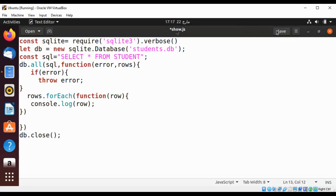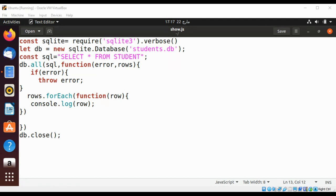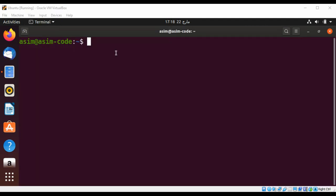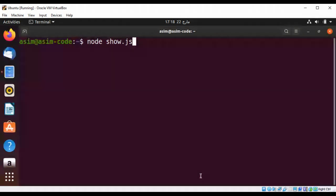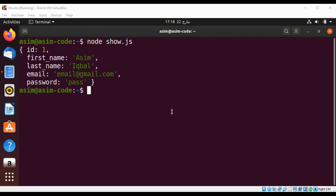Now we can save our node app and run and check the results. To run our app I will use node and then our app name show.js and just hit enter. And you can see it printed the rows in our table. I just inserted one record so that is printed on the console.